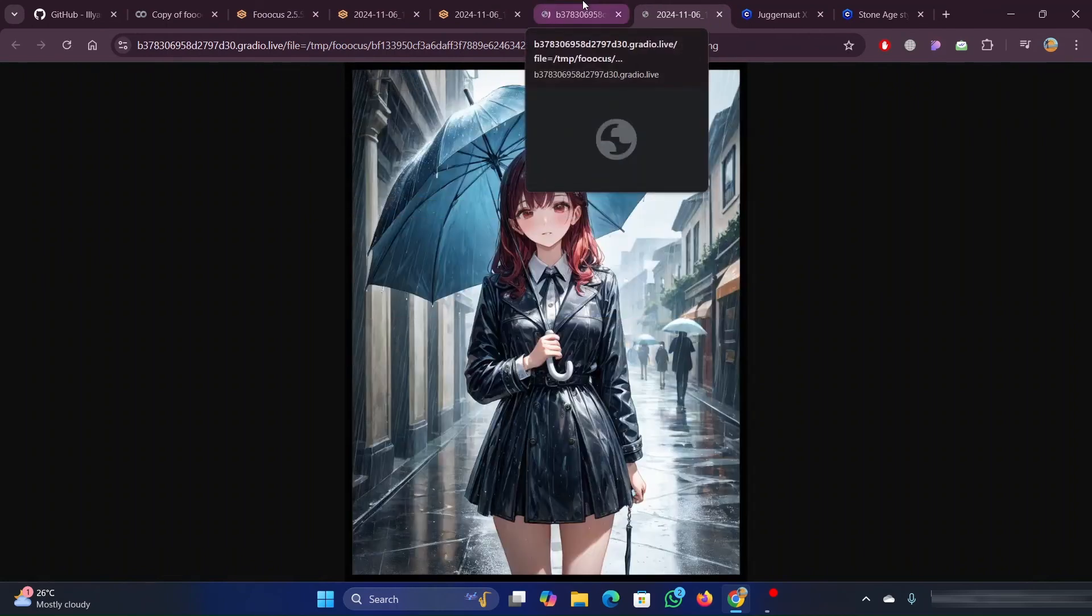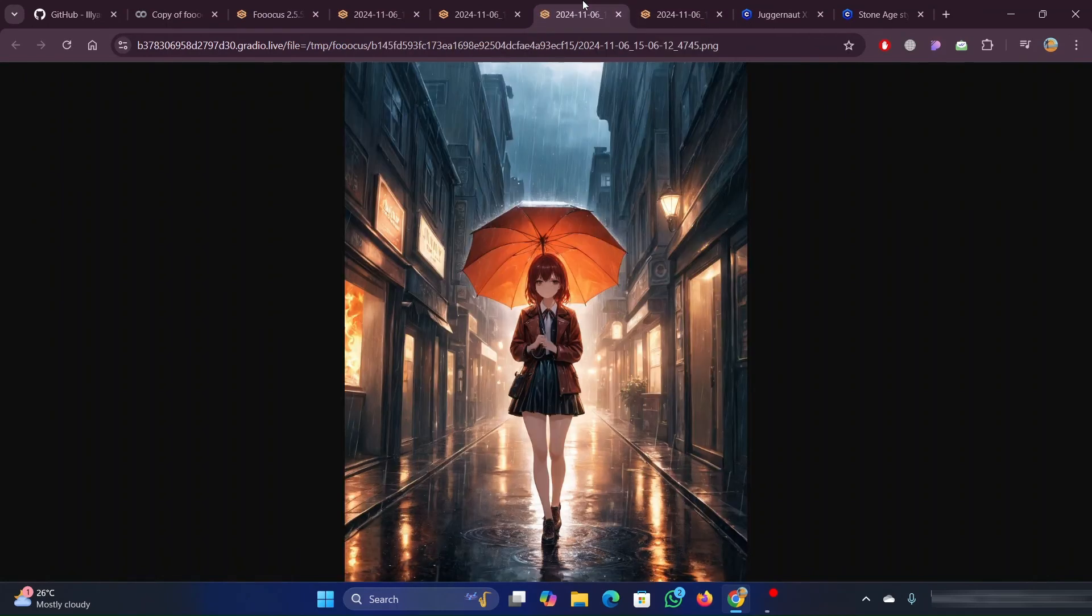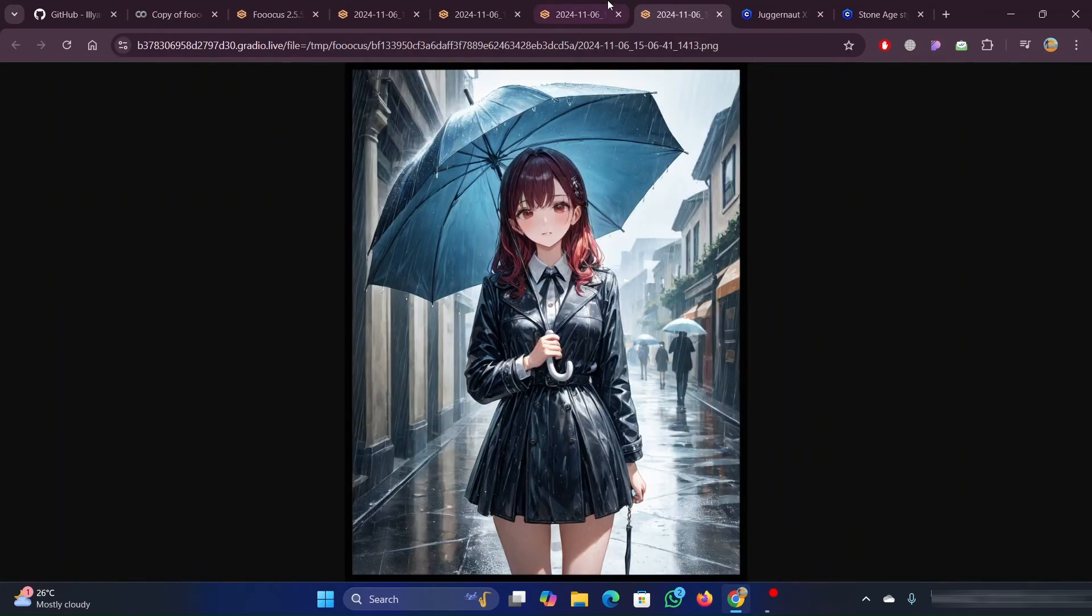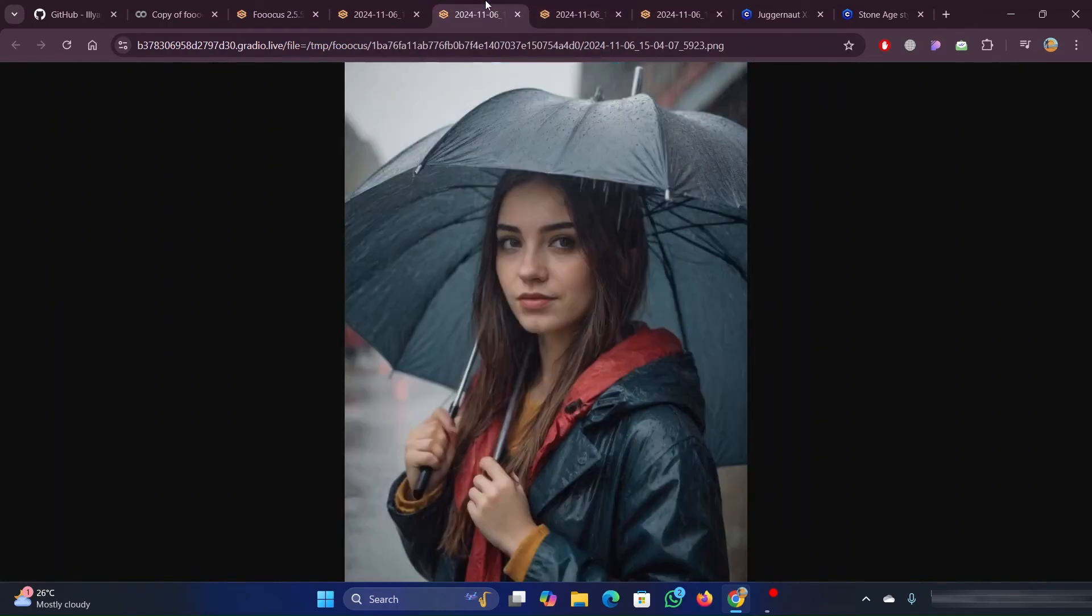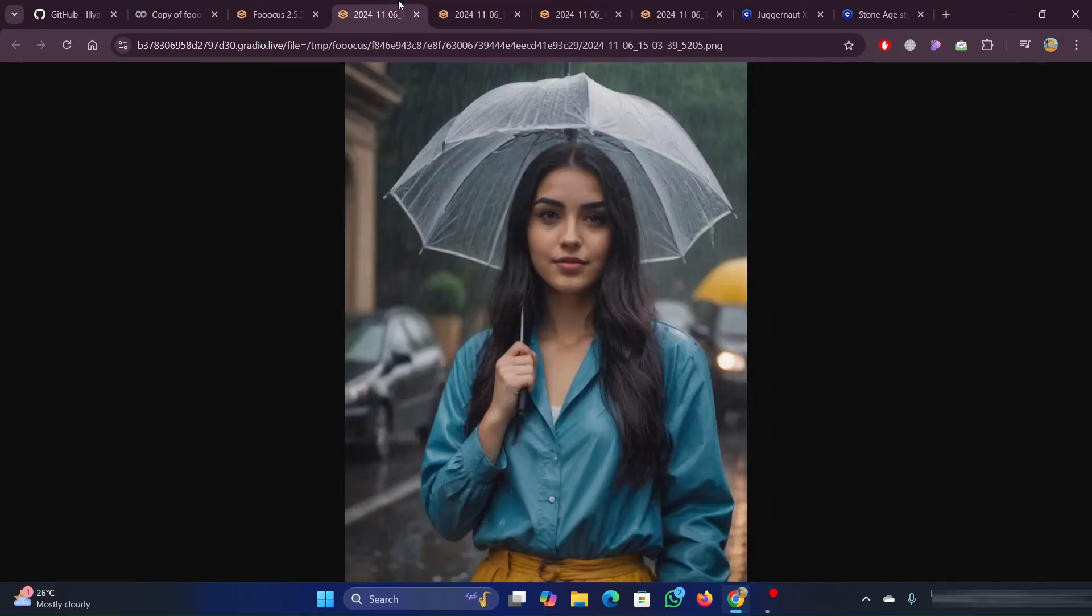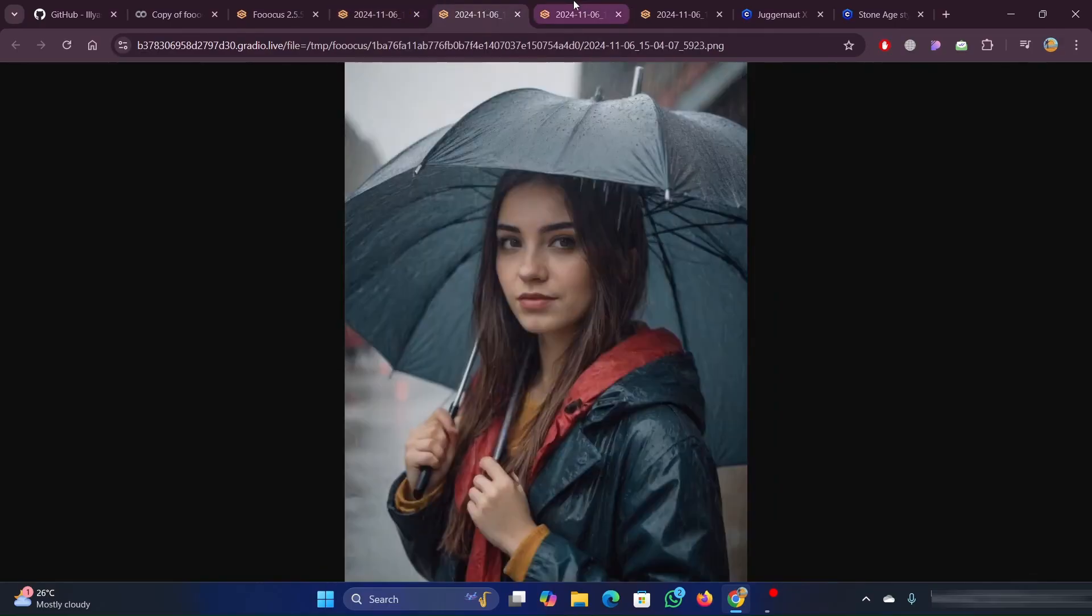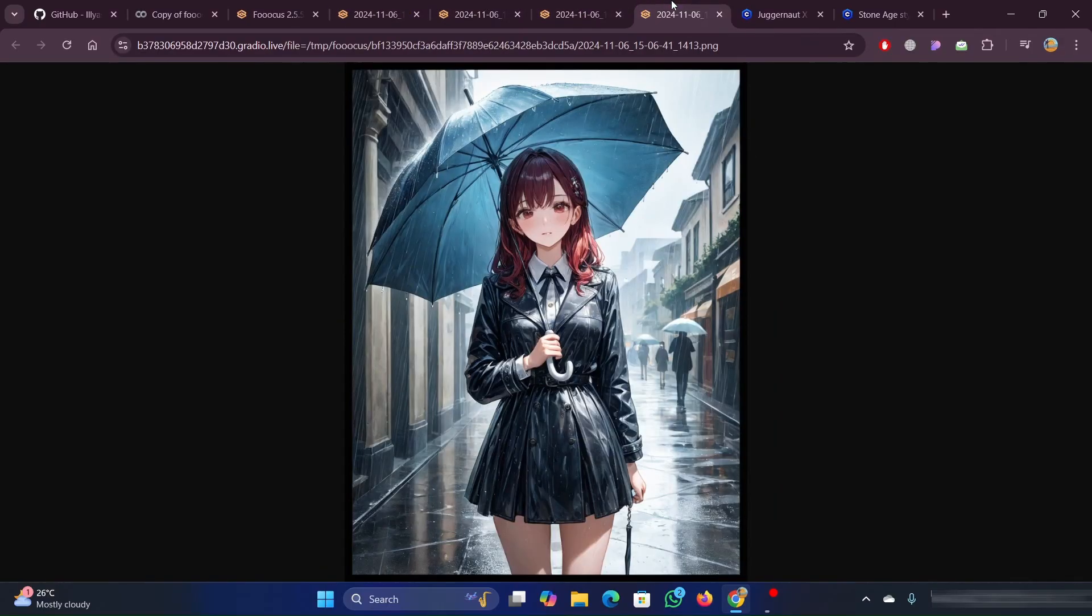The images are generated successfully. You can see that these images are looking like anime art images. So this shows that our models are working correctly.